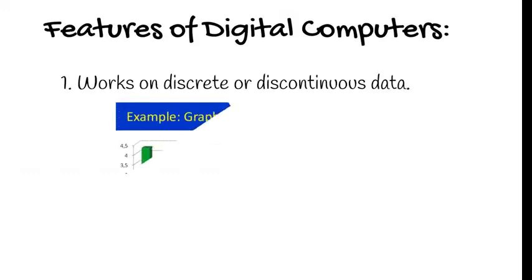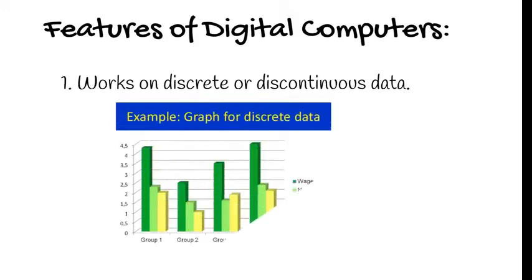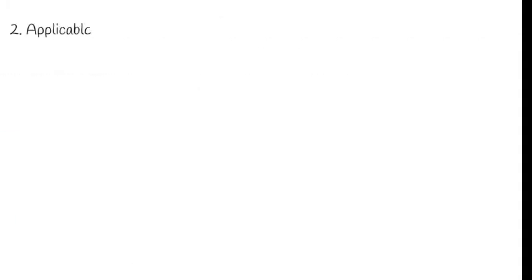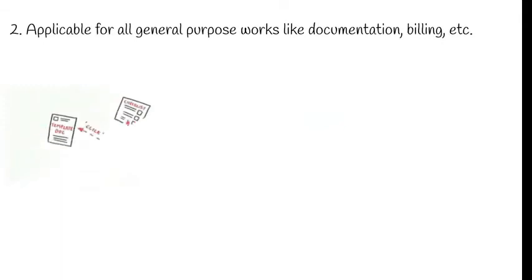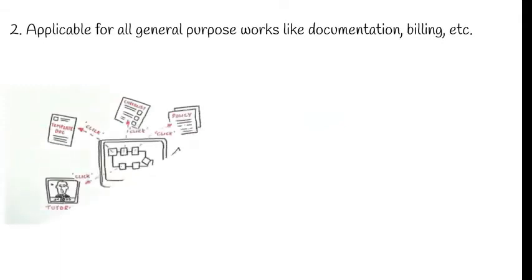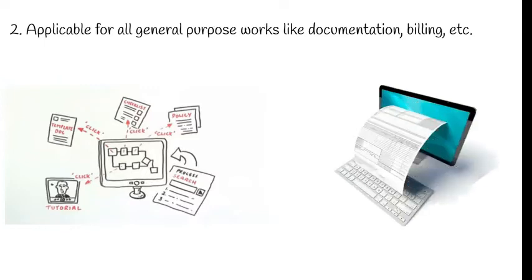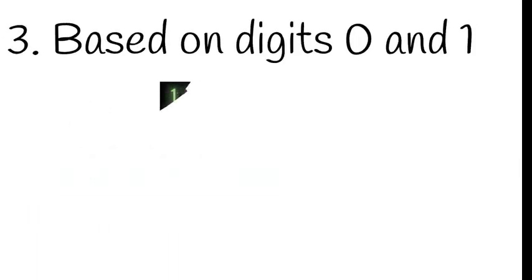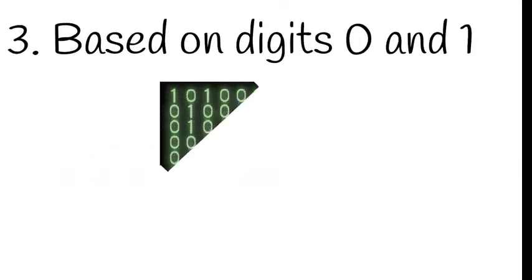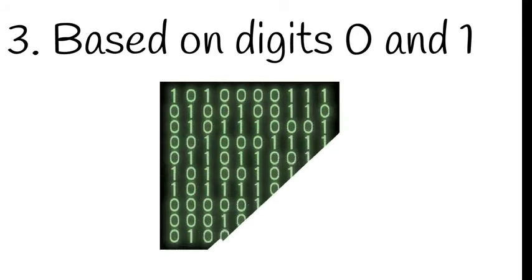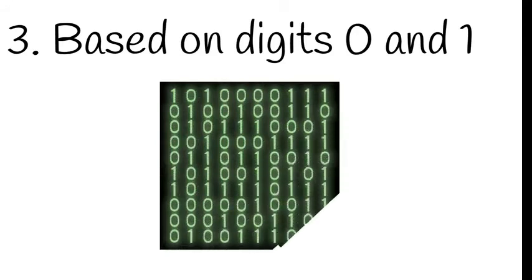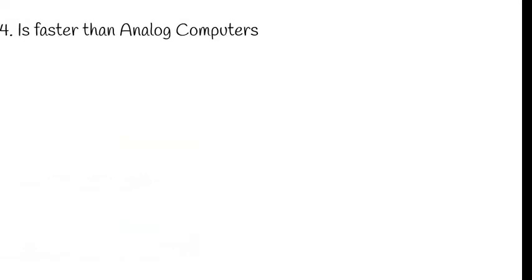The first one under features of digital computers is it works on discrete or continuous data. And then the second one is it is applicable for all general purpose works like documentation, billing, etc. And then it is based on digits 0s and 1s.